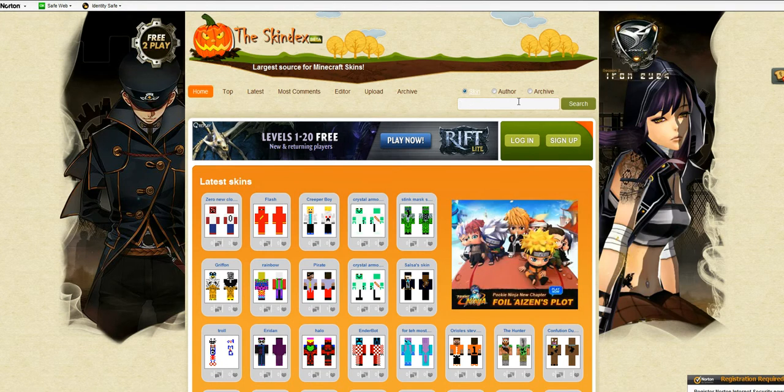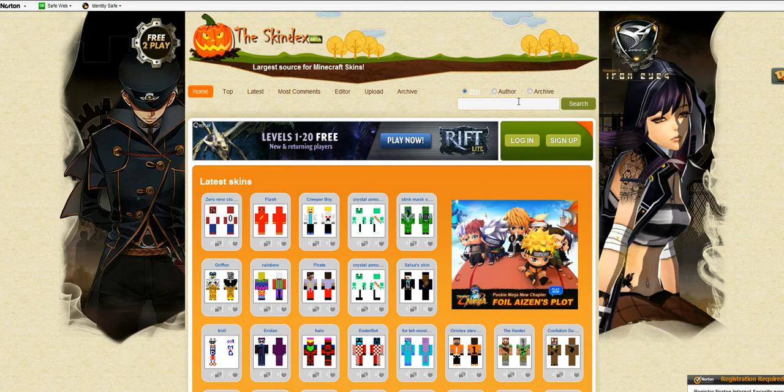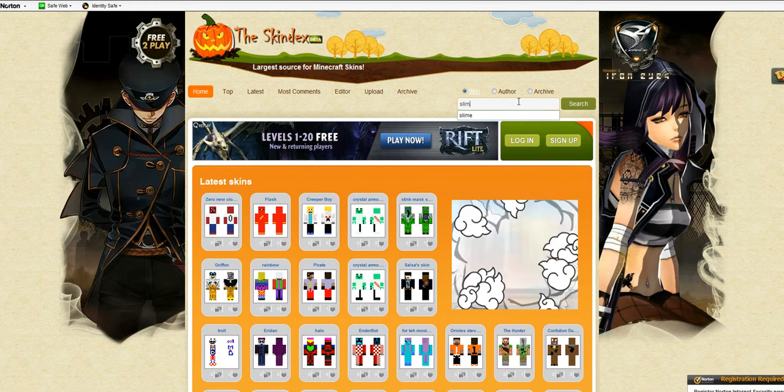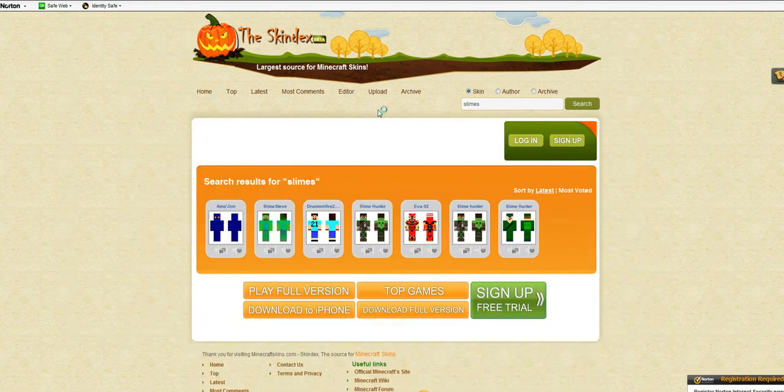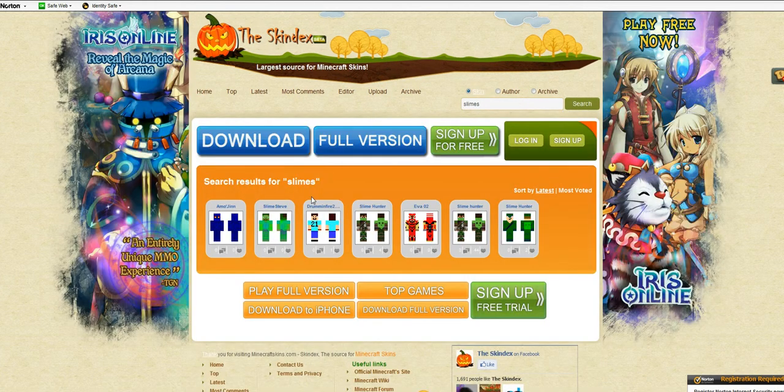Alright, so what you want to do is, right at the top, you want to type up anything you want. Let's see, like for example, I'll do a slime, because I've done slime skinning before, and they actually look really cool.